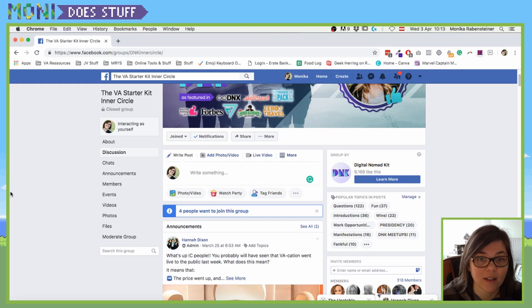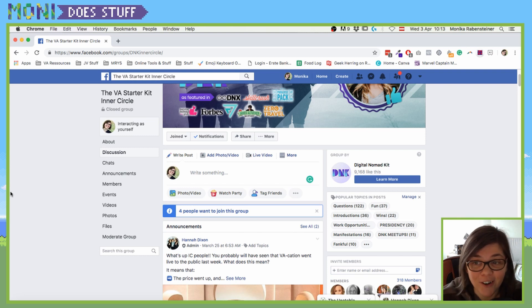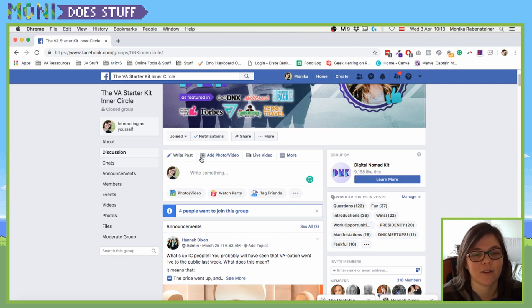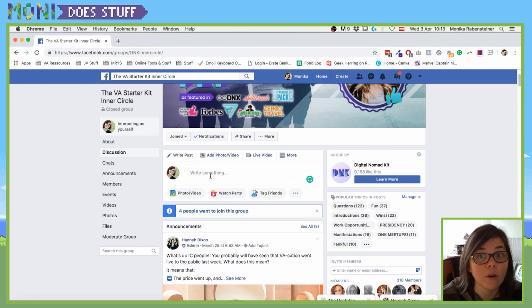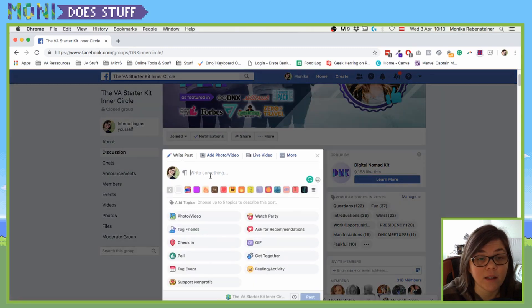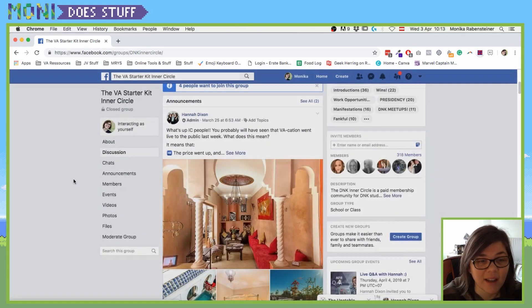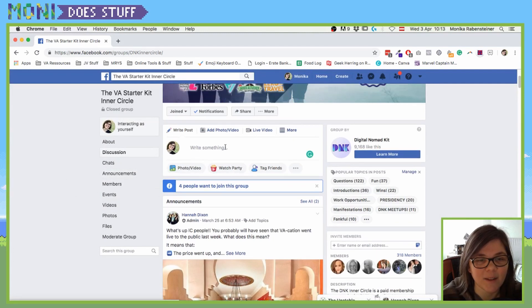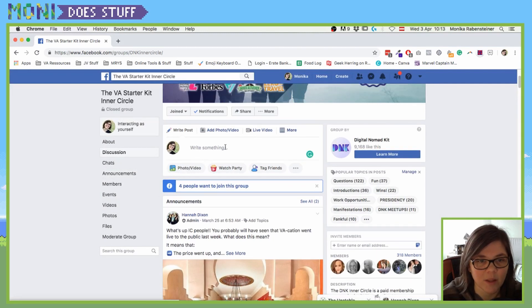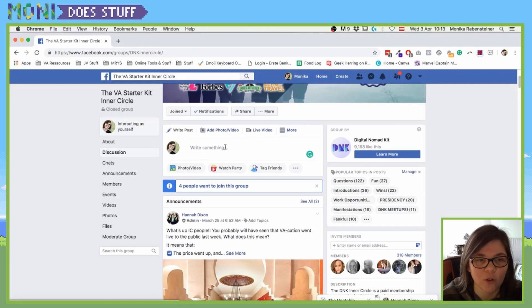Hey dudes and dudettes, we have a feature alert! Well, that might be too exciting, but Facebook is rolling out formatting in group posts and I've done it pretty sneakily because it's not very obvious. But that's what I'm here for - to show you how it works.